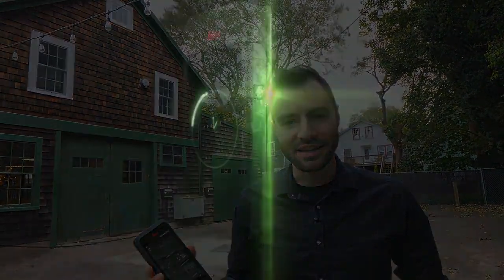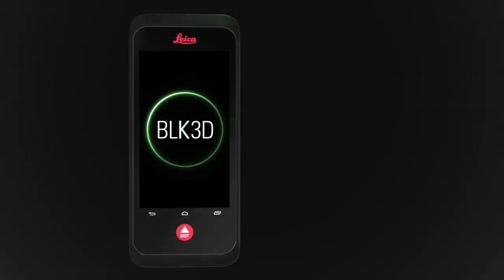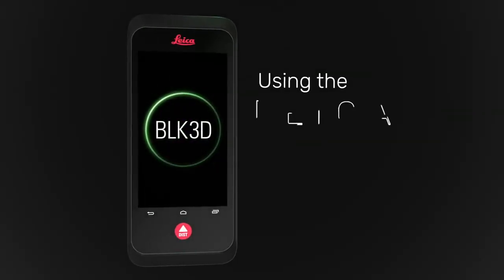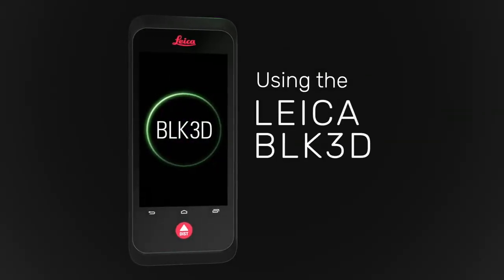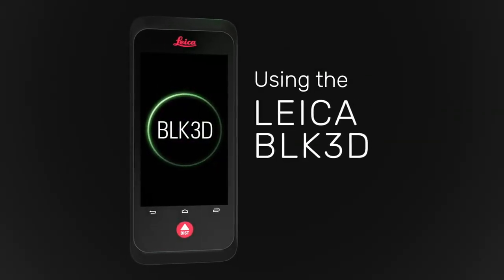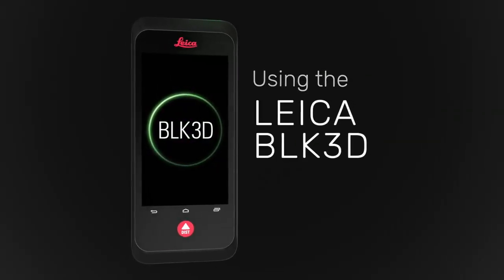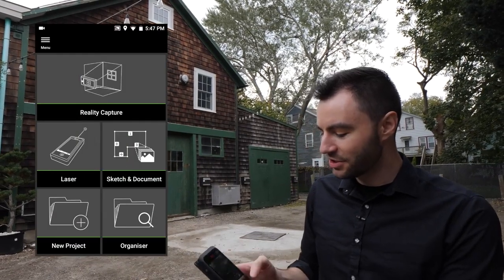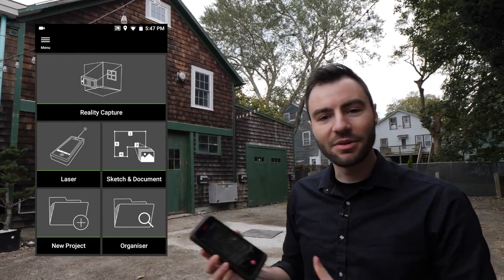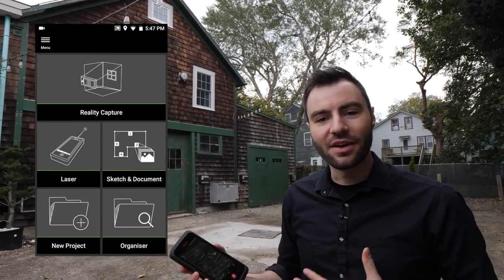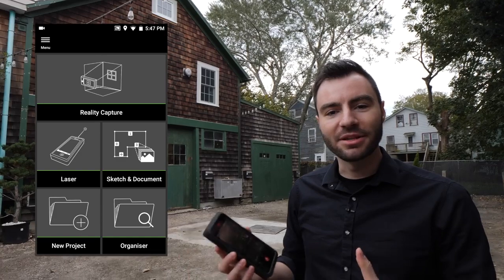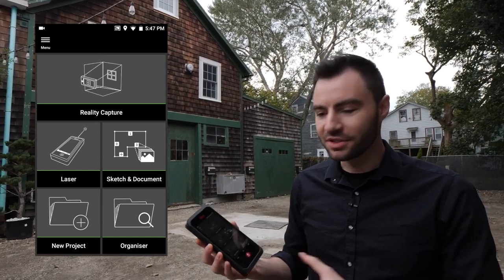Hey guys, it's Andy and today I'm going to show you how to measure with the BLK3D. So when I first turn the BLK3D on, I'm going to see this page and today I'm going to show you how to take measurements from an image.